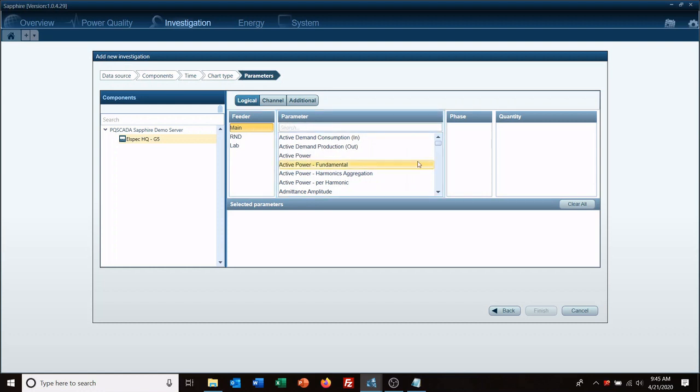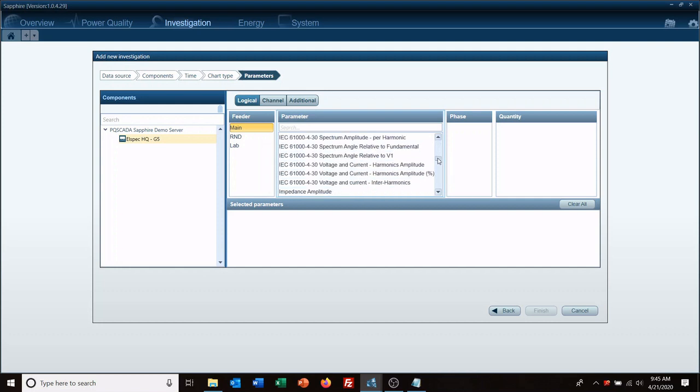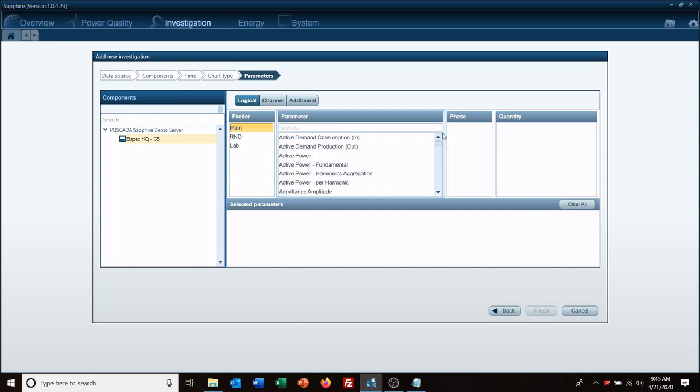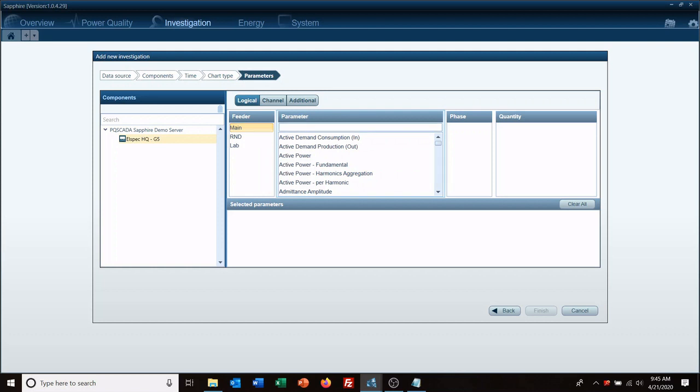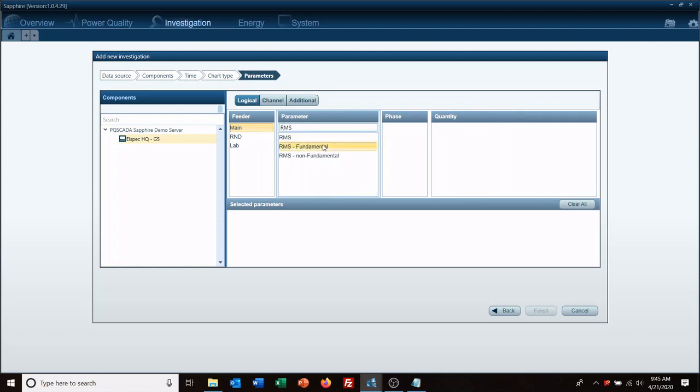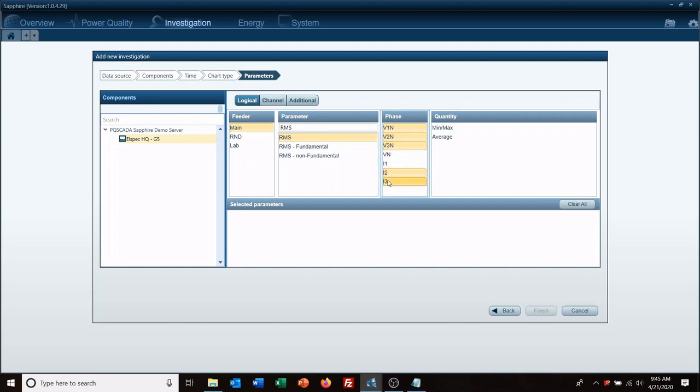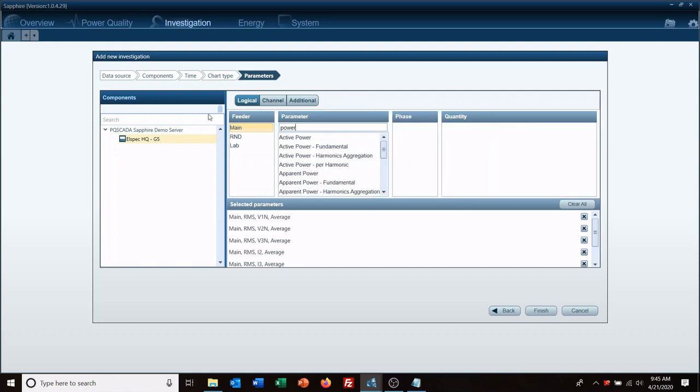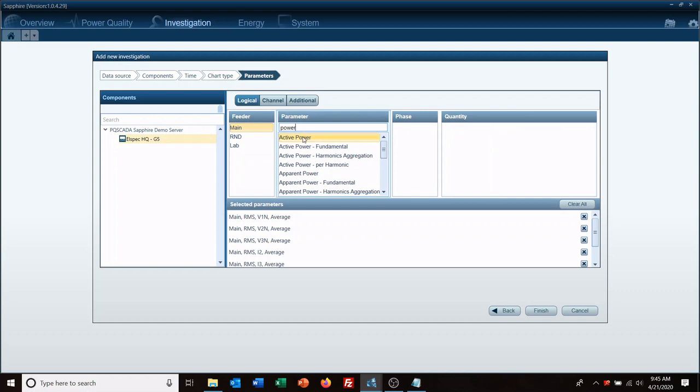So I want to look at all the data here and then we want to select the parameters we want to look at. As you can see there is a lot of parameters to choose from and you may not want to try and scroll around. So right here in the parameter search box, RMS, so now I can grab my three-phase voltages and currents.